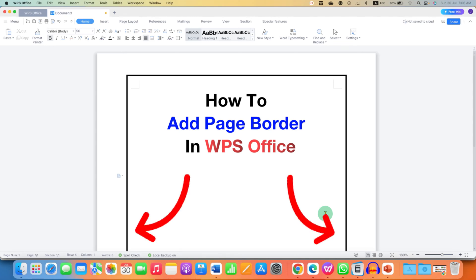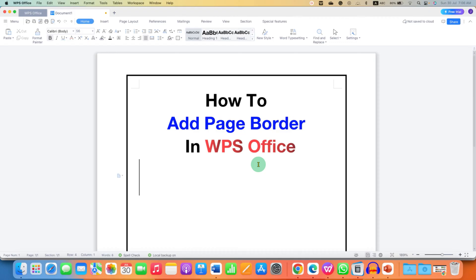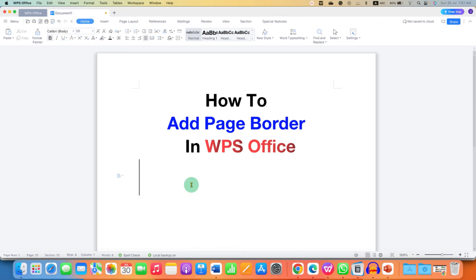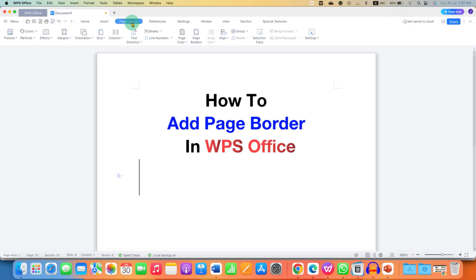In this video, you will see how to add a page border in WPS Office Writer. It's very easy to insert a page border. First, you need to click on the Page Layout tab. After clicking this option, you will be able to see the Page Borders option here.